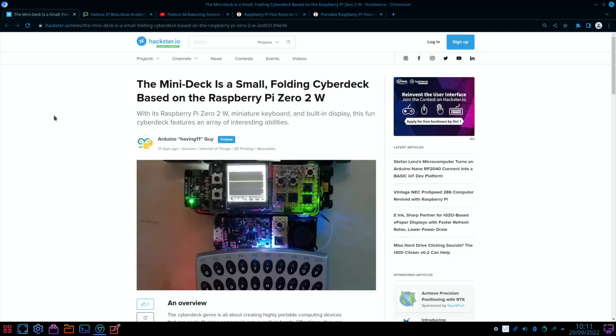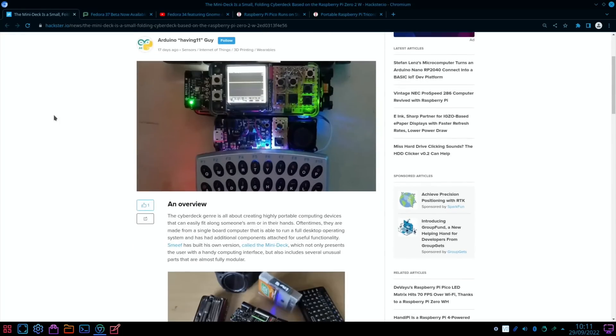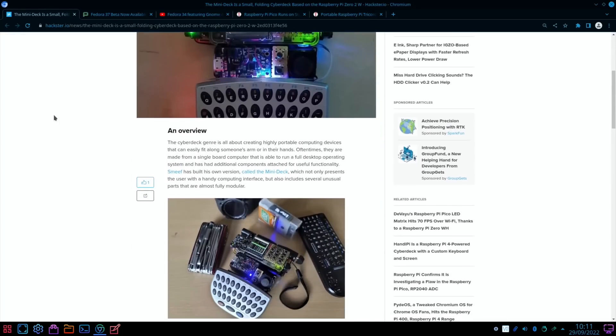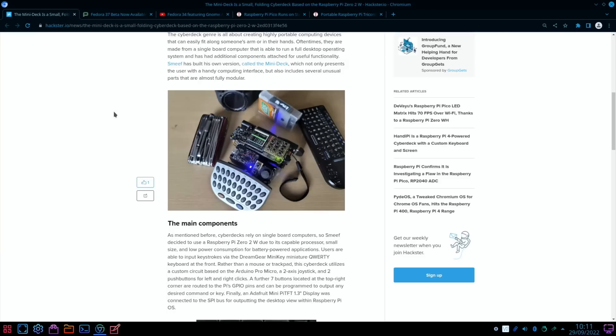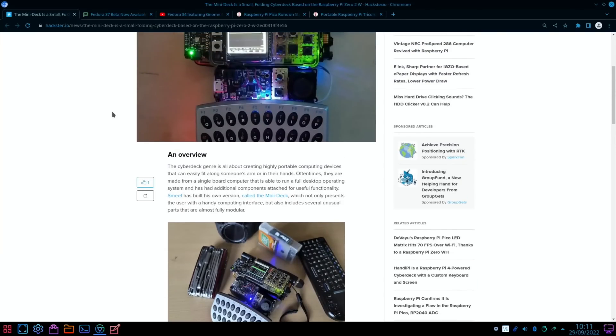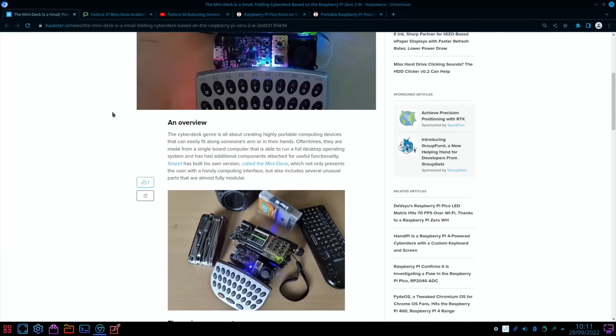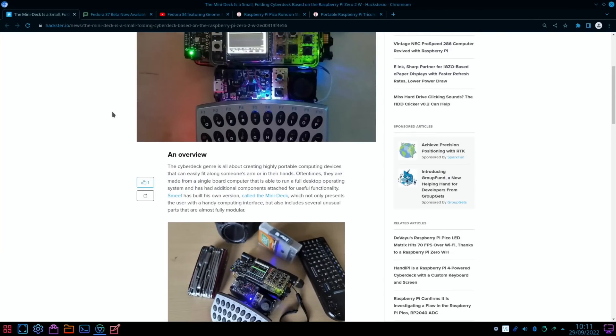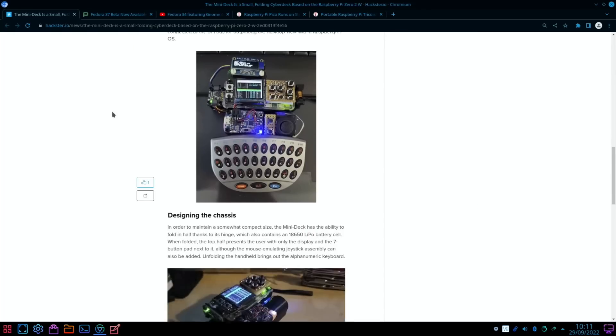The Mini-Deck from Hackster.io again. The Mini-Deck is a small folding cyberdeck based on the Raspberry Pi Zero 2W. I really like the Zero 2W - it's super powerful for its price. You can see here lots going on with almost like a sort of Blackberry-style keyboard and a very tiny OLED display, but lots of description as well, which I always like to see, and sensors, connectivity, and so on.